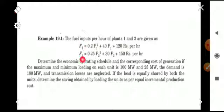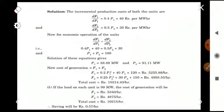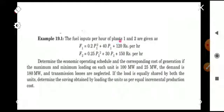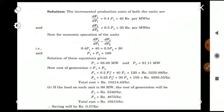First, we differentiate F1 with respect to P1 and F2 with respect to P2. Differentiating, we get dF1/dP1 = 0.4P1 + 40 rupees per megawatt hour, and dF2/dP2 = 0.5P2 + 30 rupees per megawatt hour. We simply take the differential of each function.